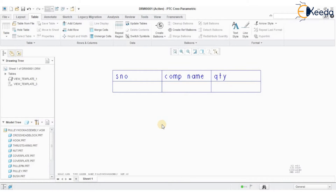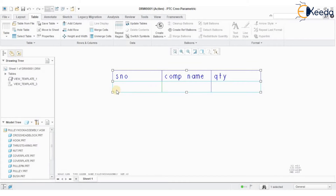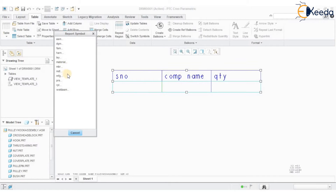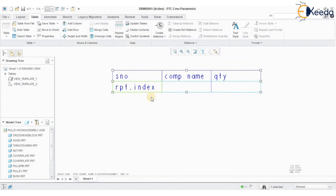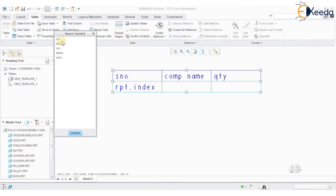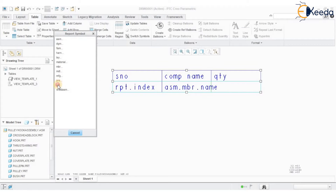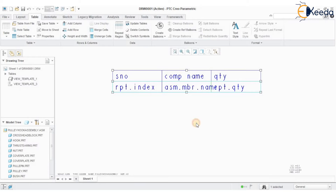The region has been created. The difference between a region and an individual cell is: when you click an individual cell, only that cell is selected, but when you select a region, the whole row of cells is selected together. Now I will define report parameters for creating the bill of materials. For serial number, go to 'rpt.index.' For component name, double-click the cell and select 'asm.mbr.name,' which represents assembly member name. For quantity, click the third cell and select 'rpt.qty.' By this way we can create a set of report parameters.